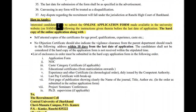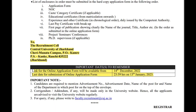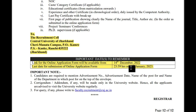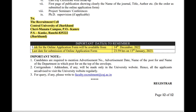Now let's see how to apply. Interested candidates have to submit the online application form available on the university website, following the instructions given there before the last date of application. A hard copy of the online application along with all necessary documents should be sent to the given address. The link for the online application form will be available from 14th December 2022, and the last date for submission of the online application form is January 2023. If you fulfill the criteria, you can apply.